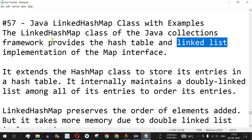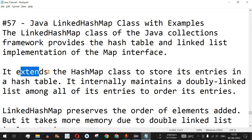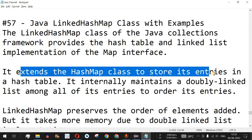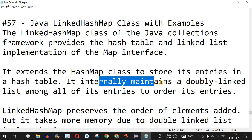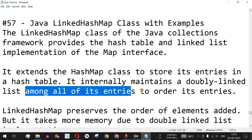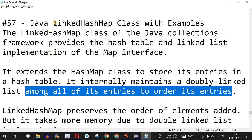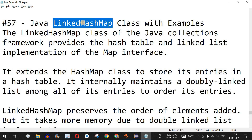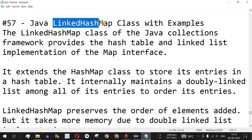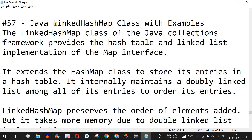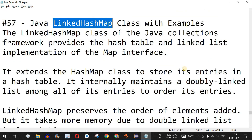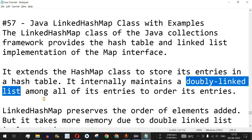Now we are going to see the combination of both these functionalities in a LinkedHashMap class. It extends the HashMap class to store its entries in a hash table, and it internally maintains a doubly linked list among all the entries to order them. LinkedHashMap is similar to HashMap and all methods present in HashMap are also present in LinkedHashMap, but it takes a little more memory due to the doubly linked list.